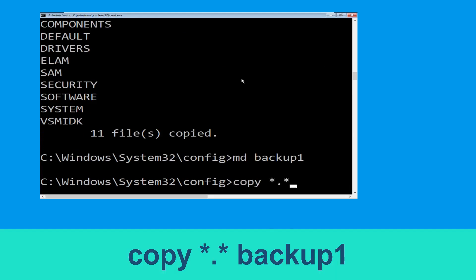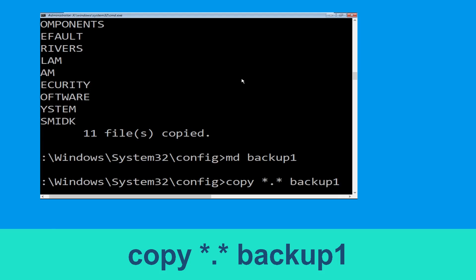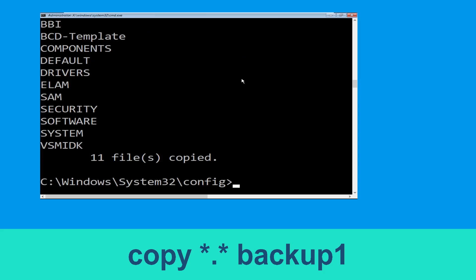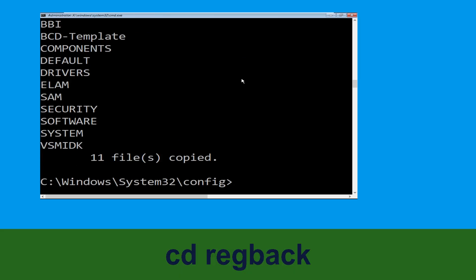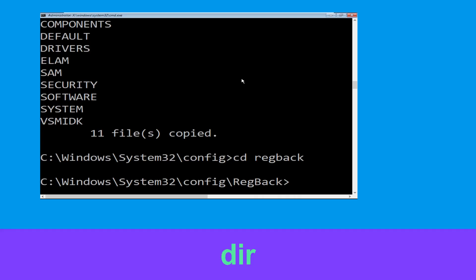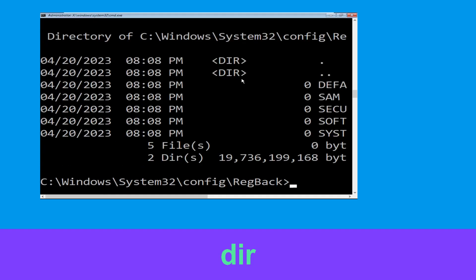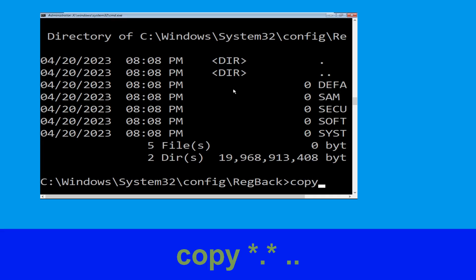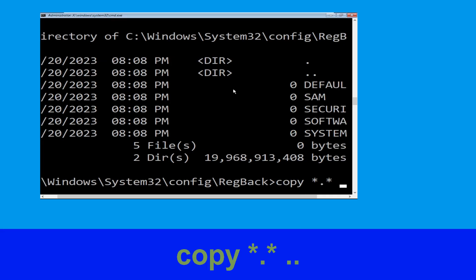Now type: md backup1 and hit Enter. Once we are here, execute this command: type copy *.* backup1 and then press Enter from your keyboard to execute this command.